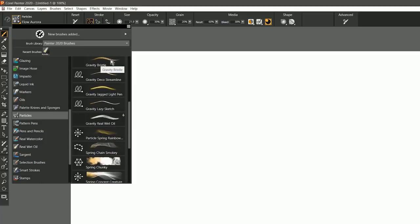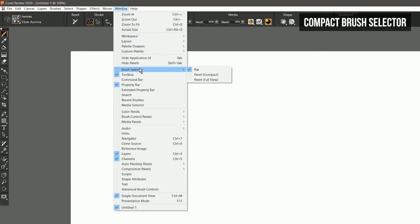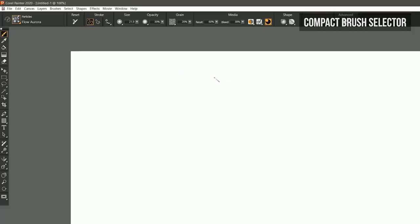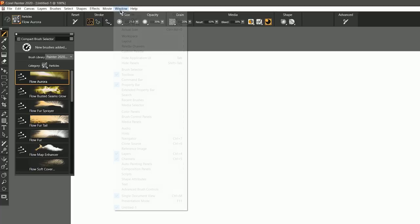In addition to this brush selector, you can also go to the Window menu and look under Brush Selector, Compact. This pops out the new Compact Brush Selector, and this panel has been optimized to take up less space.